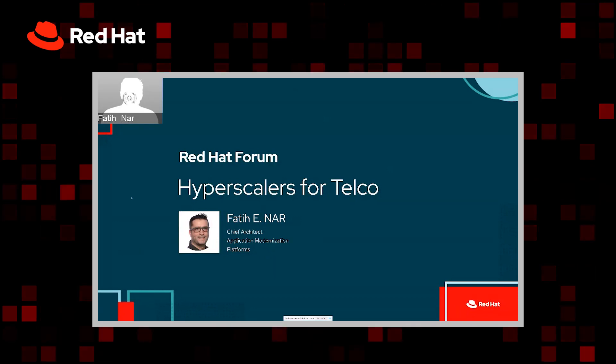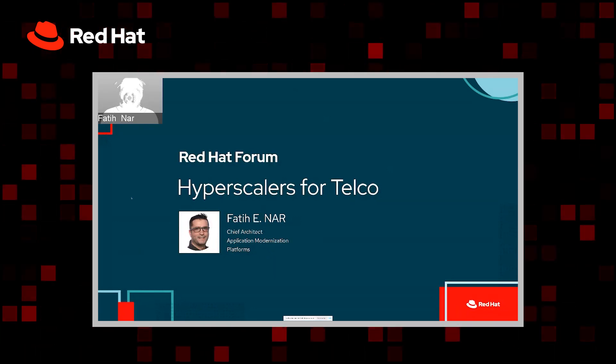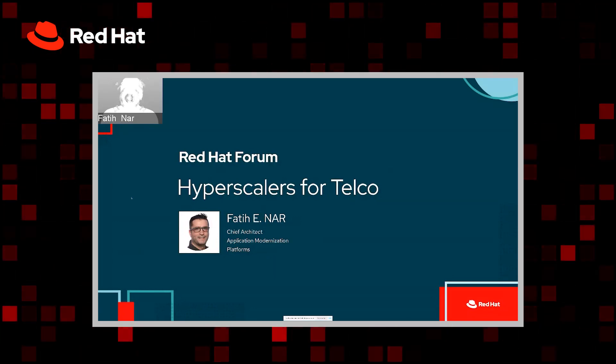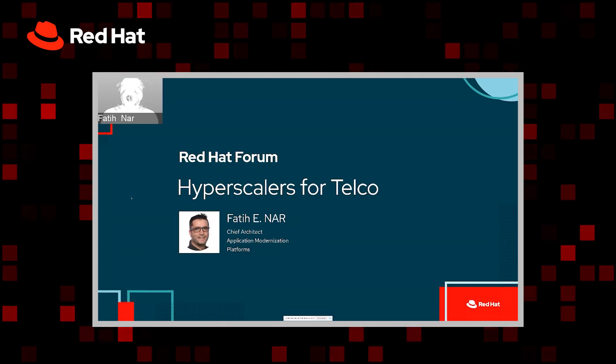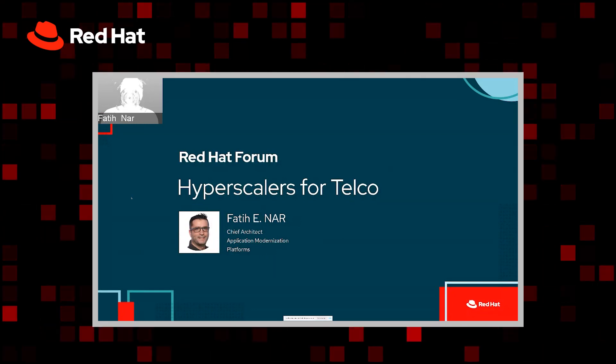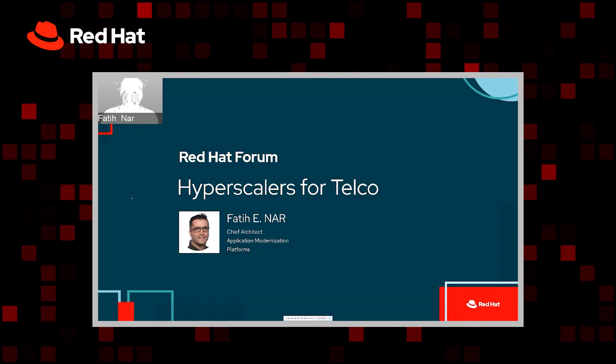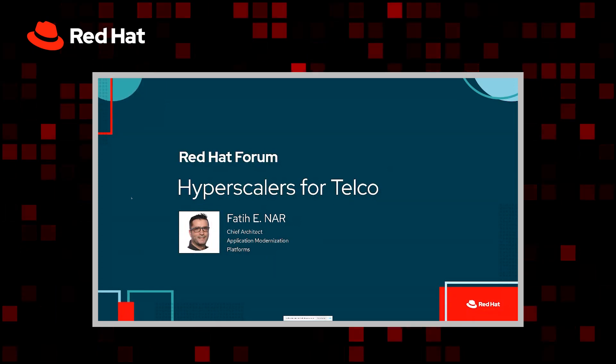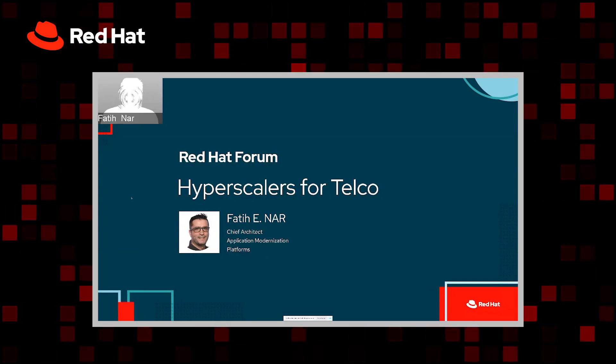Hi, my name is Fatih Nahr. I'm Chief Architect in Global Telco Partnerships Group at Red Hat. Today, we'll talk about hyperscalers for telecom and telecom applications.